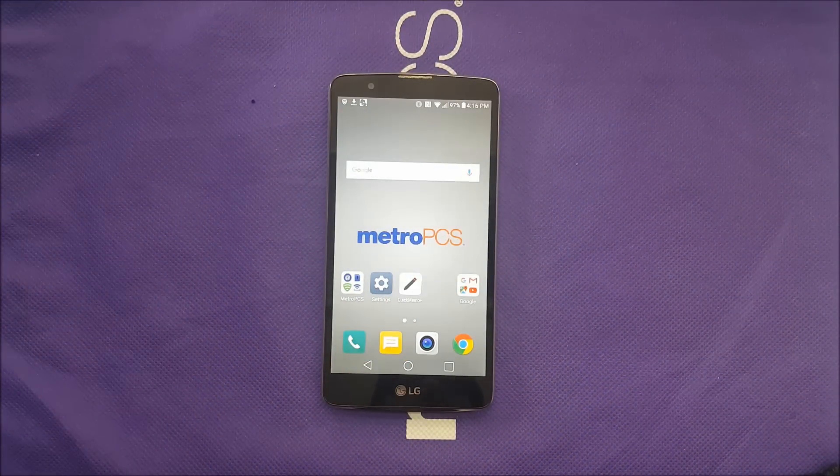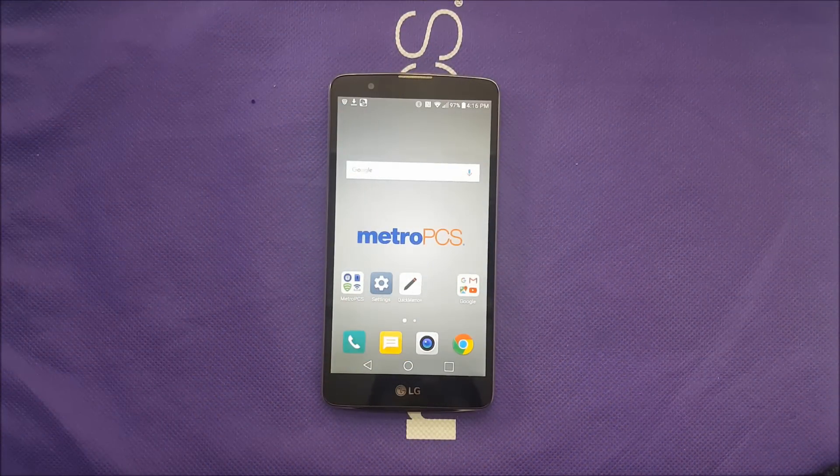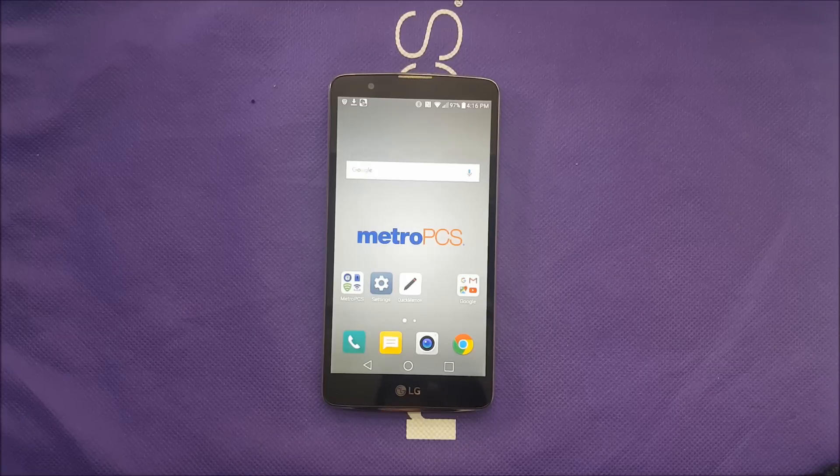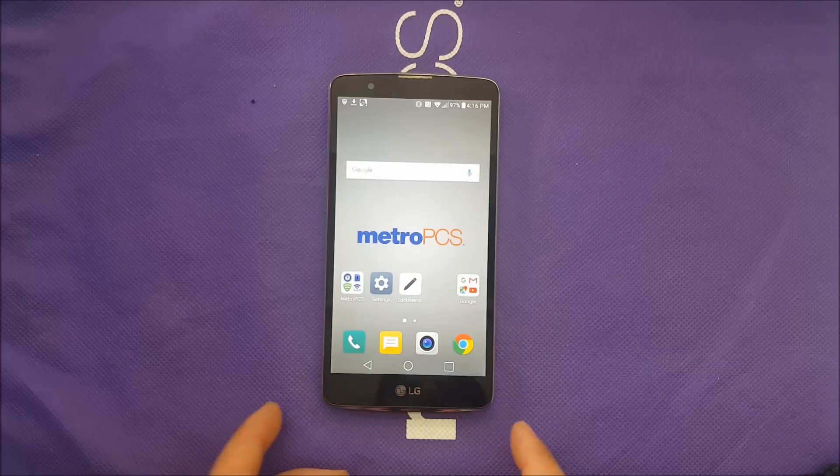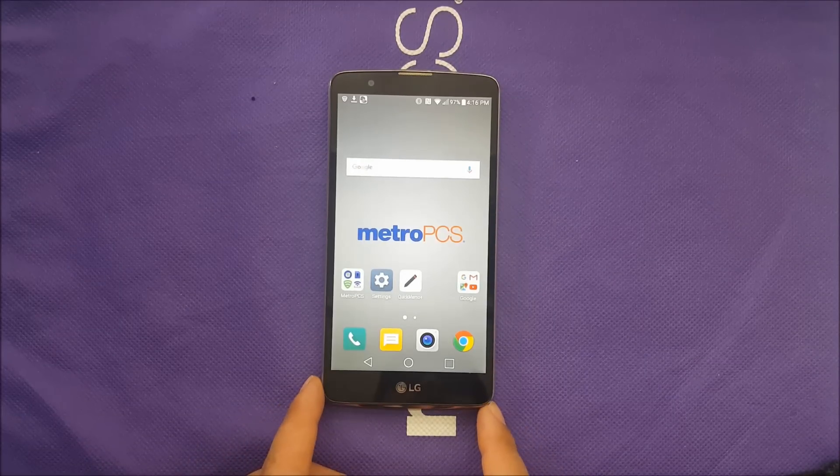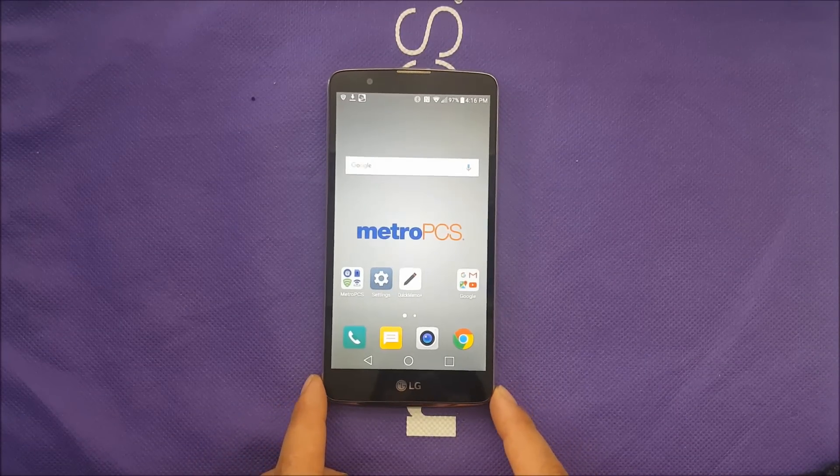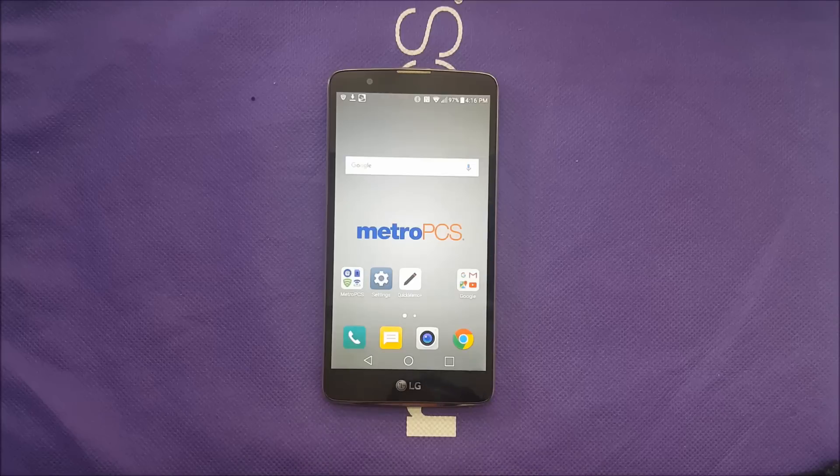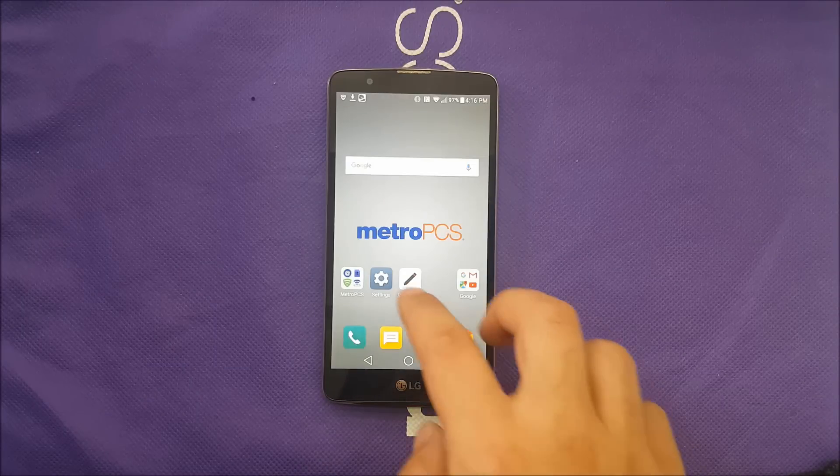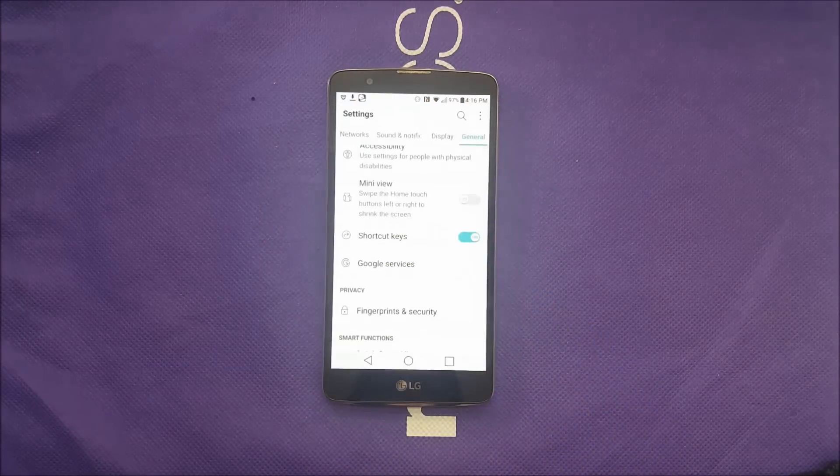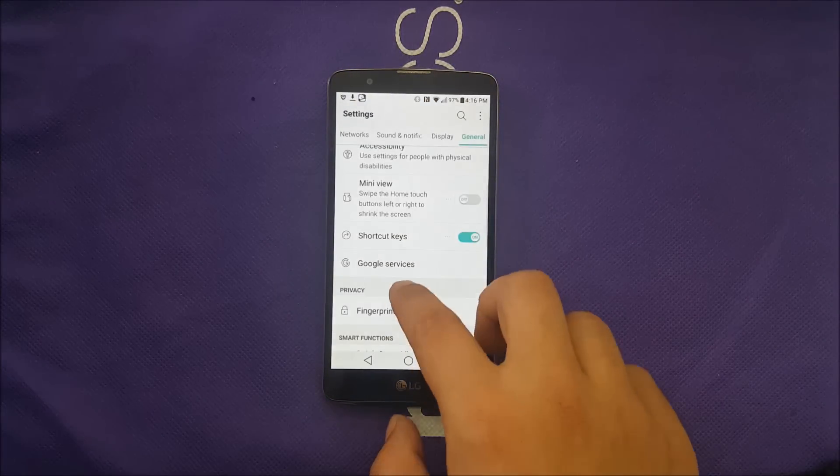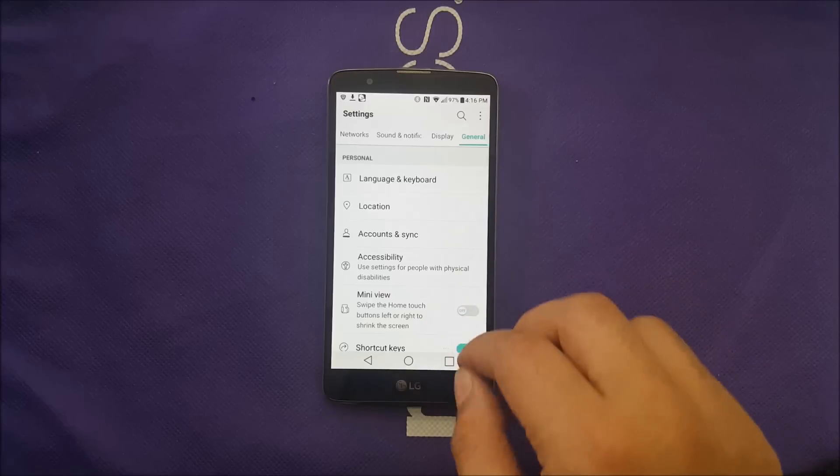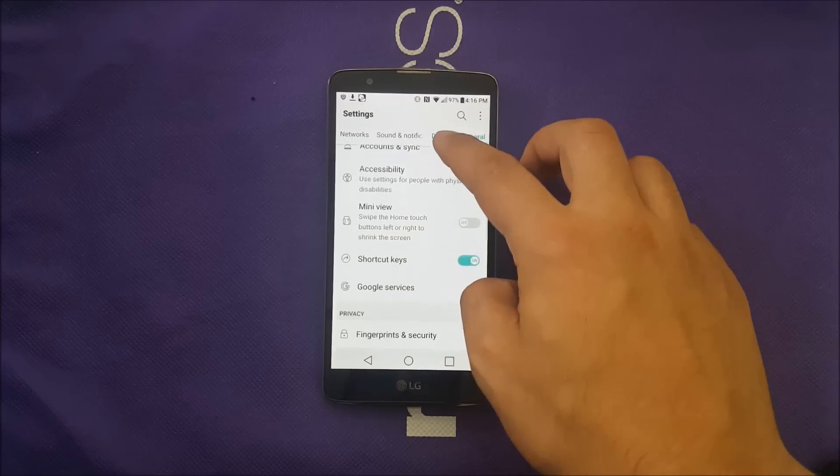LG UI also has the dual window or multitasking. So that way you can have two applications open at the same time. Before you do that let me show you how you get it on. Make sure to go to settings and then go to general.